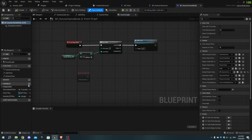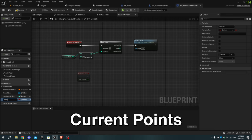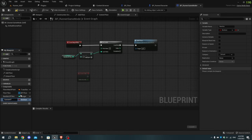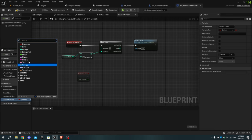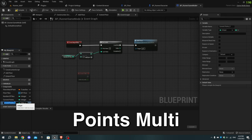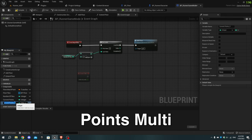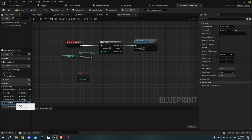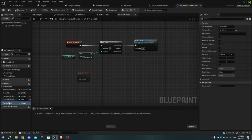Create a new variable called current_points with the type set to integer. Press Ctrl+D to duplicate it and name the duplicate points_multi. Compile the blueprint and set their values to one in the details panel, then compile and save the blueprint.